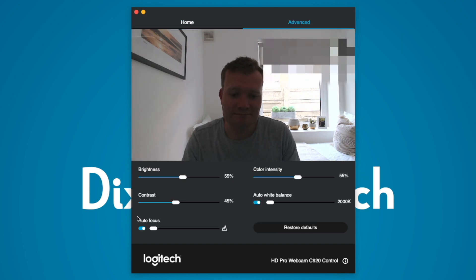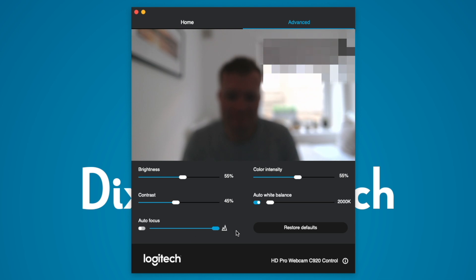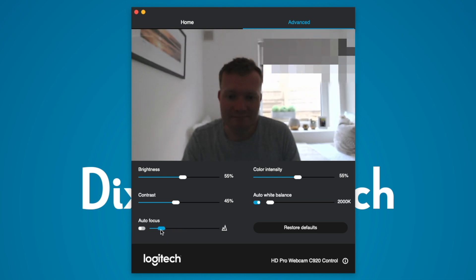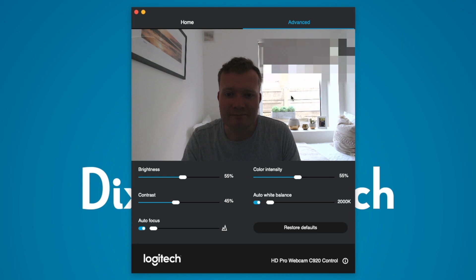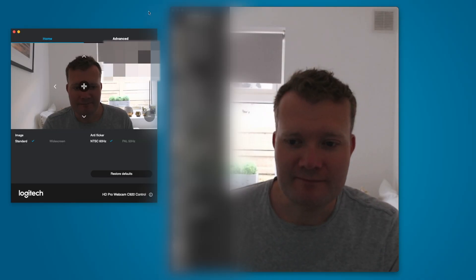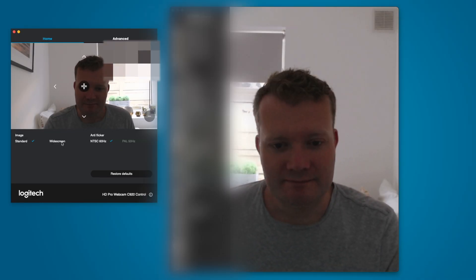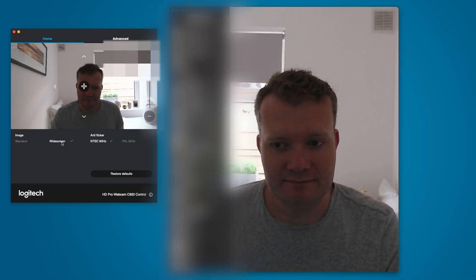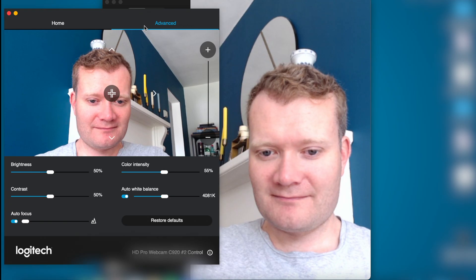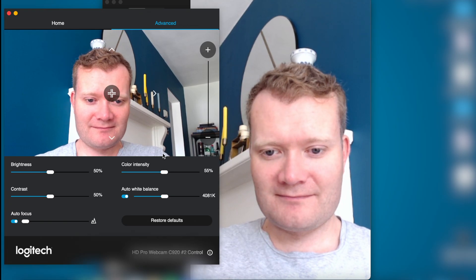The autofocus works well 99% of the time although I have noticed a few times where it becomes blurred for a few seconds when I've moved around. It doesn't appear to be a common occurrence though. I've tested the Logitech camera settings app on both my MacBook Air M1 as well as Windows 10 and it works without any issues.